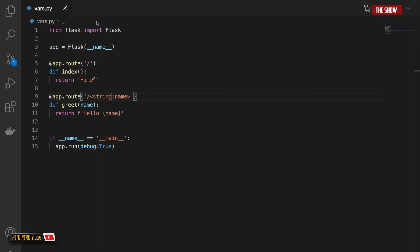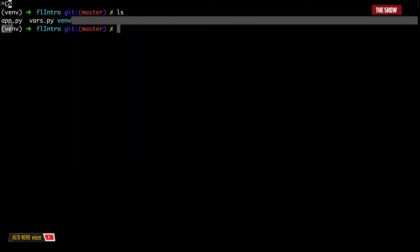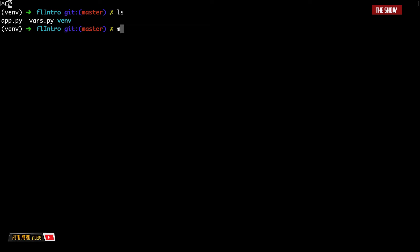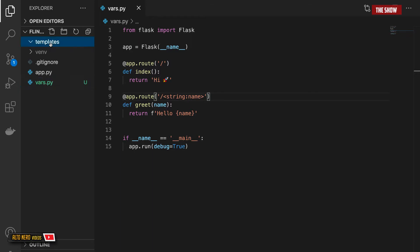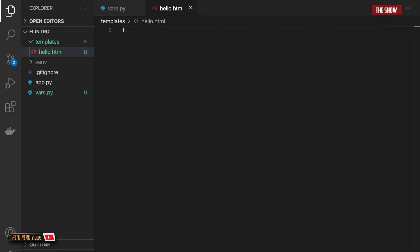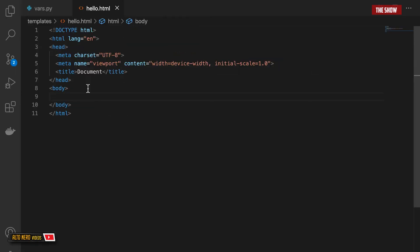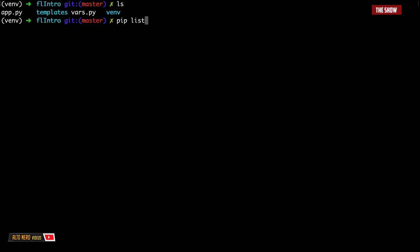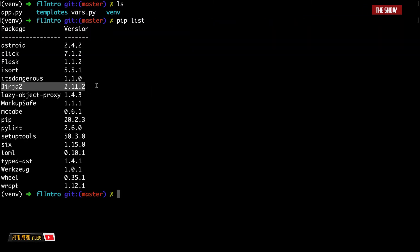The next thing we're going to look at is how to render templates in Flask. Rendering templates in Flask is really simple. The first thing you need to do is to create a directory called templates. So I'll do mkdir templates. Inside that templates directory I'm going to create a file called hello.html. It's important to know that Flask uses Jinja2 template engine automatically, so we don't have to install anything. If I do pip list, we have Jinja2 — that is the template engine Flask is using, and it gets installed for us when we install Flask.